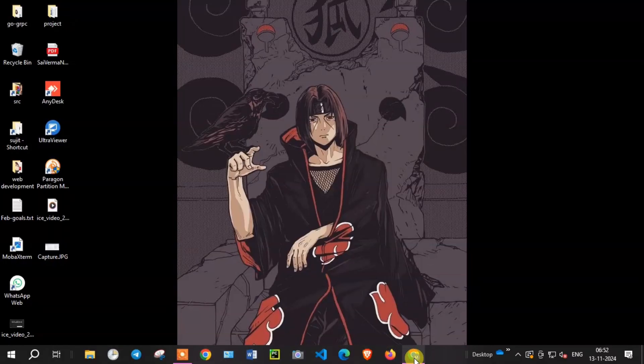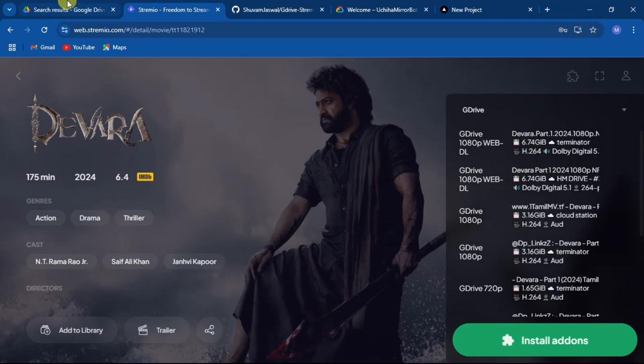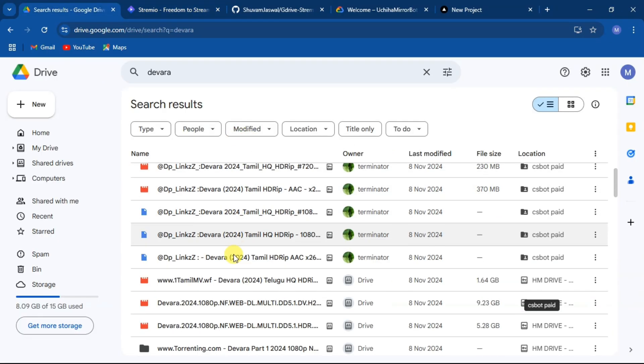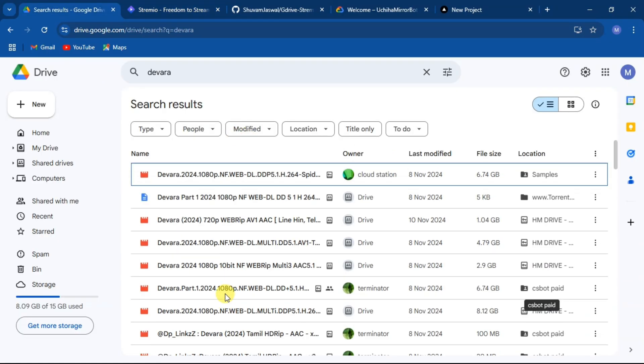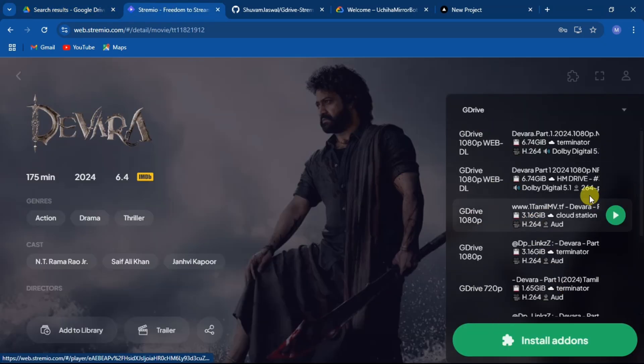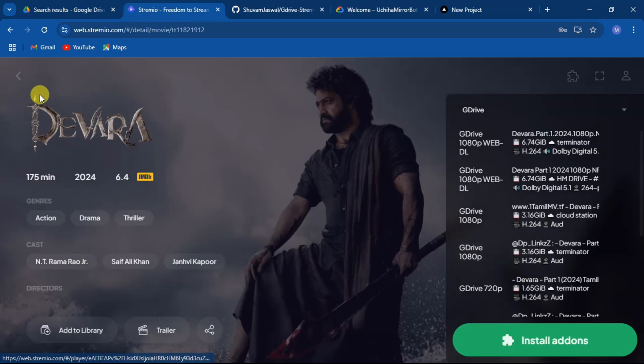Hey everyone, today I will show you how to add your Google Drive add-on to your Streamio account. If you have media stored in your Google Drive and you want to stream directly through Streamio, this add-on will help you. Let's get started.